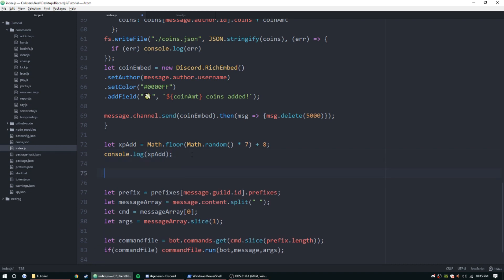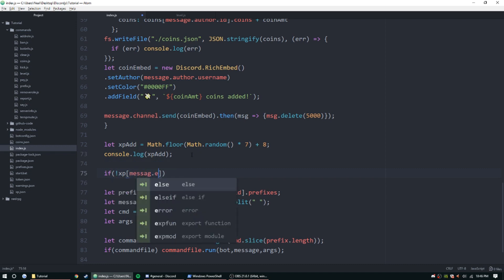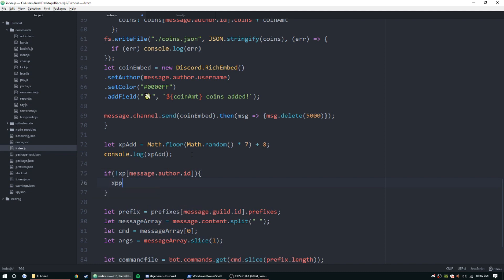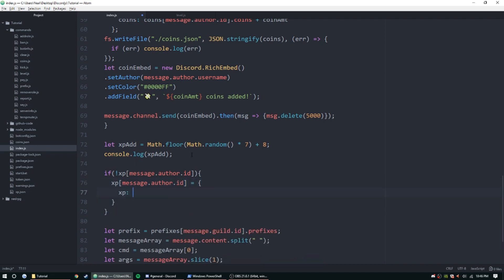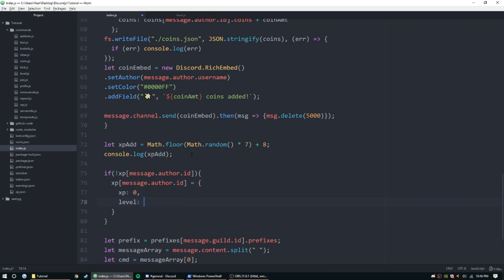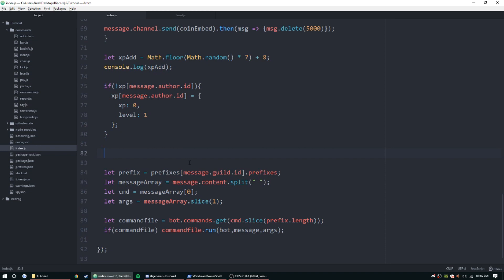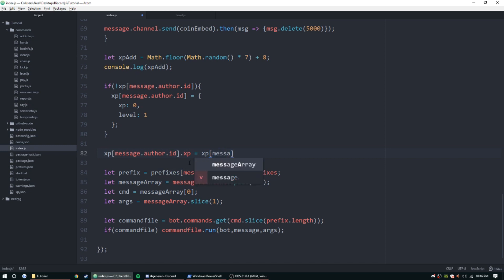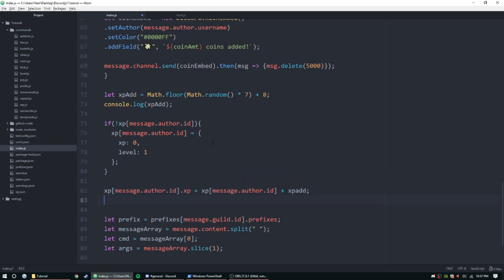Now let's check if the user already has any XP. If xp[message.author.id] does not exist, we're going to go ahead and create it, setting it equal to { xp: 0, level: 1 }. Now below that, let's add that XP: xp[message.author.id].xp = xp[message.author.id].xp + xpAdd.